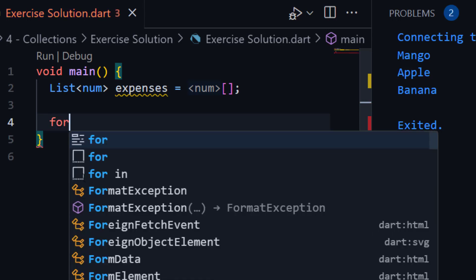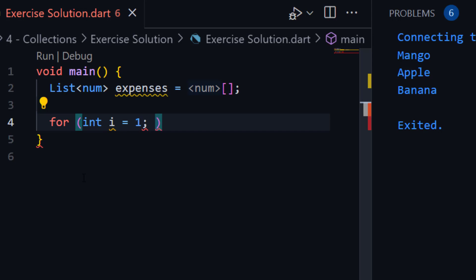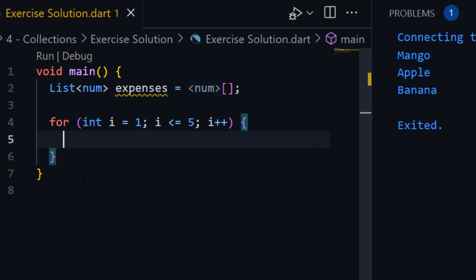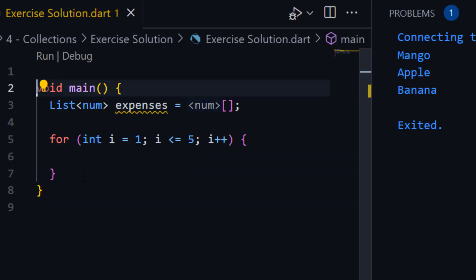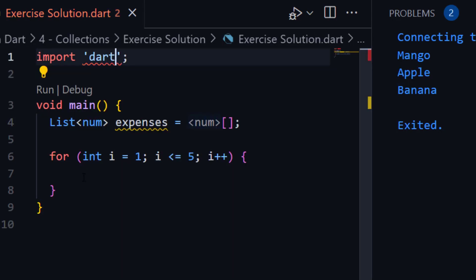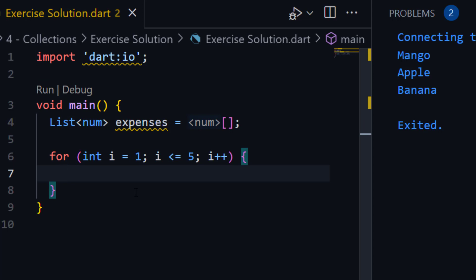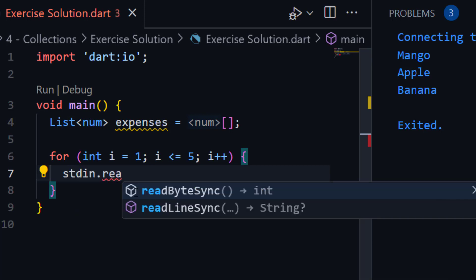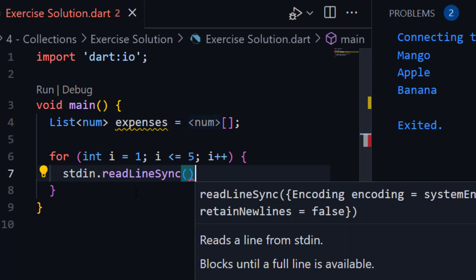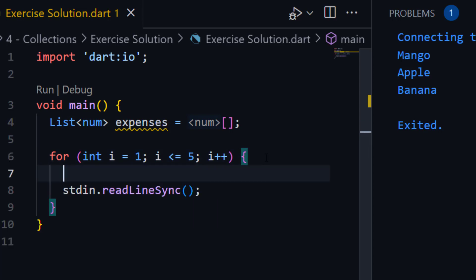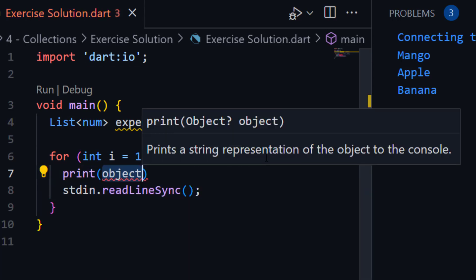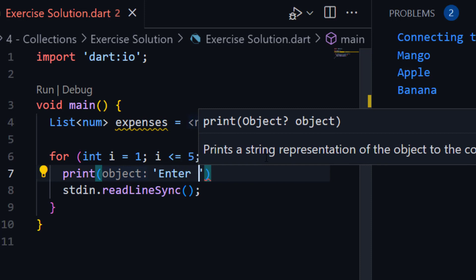We will use a for loop: int i equal to one, starting from one to five, i less than or equal to five, and i plus plus. Our loop will work five times, from one to five. Each time we need to get input from the user. In order to get input, we need to import a package or library: import dart:io. This is the library. Here we need to get input using stdin.readLineSync(). Before this we can show a message to the user — print.